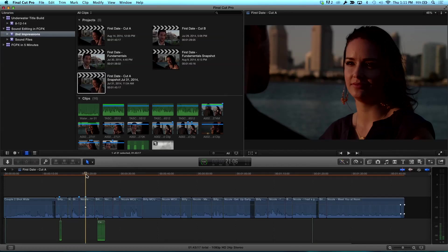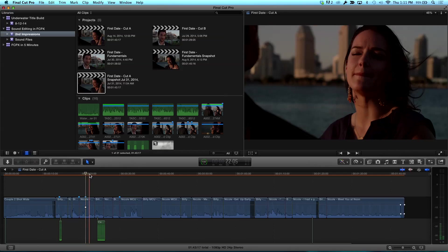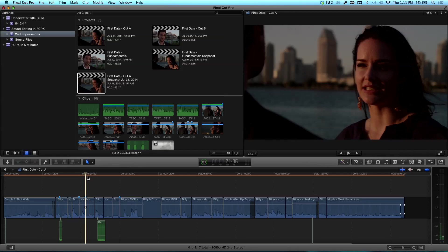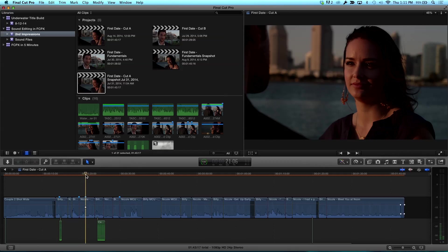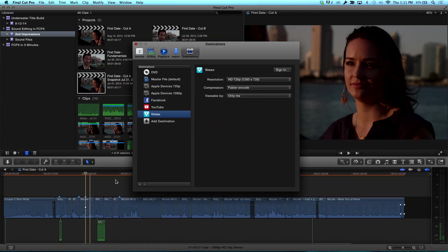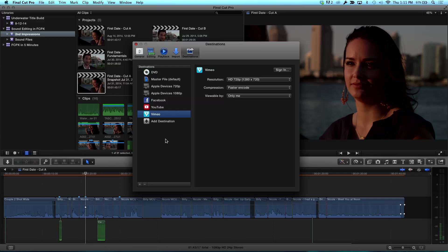So here we are in Final Cut Pro and before we do anything else, I want to take a trip to the Preferences window. So I'm going to press Command Comma and I use Compressor a lot and I can see there's no Compressor icon here by default. So I need to add that as a destination.